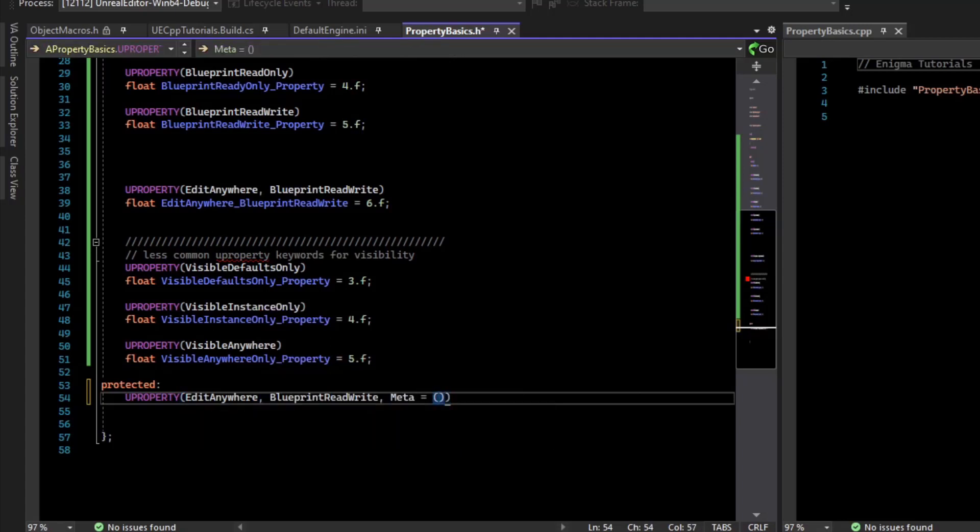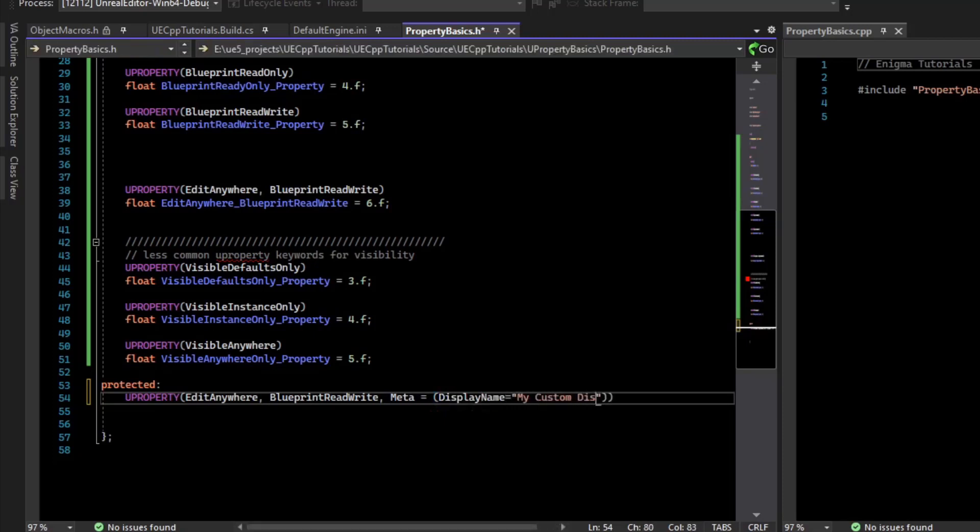We can say there are a lot of options here, but we could do, for example, display name. We'll set that equal to my custom display name.